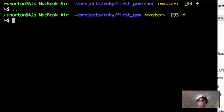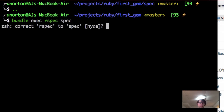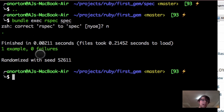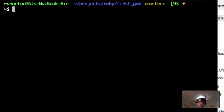Now if I do bundle exec rspec spec, like it told me to, I get one example, I get all green — one example, all passed. It also randomized my test because I have that setting on. Don't worry if it's not randomized.